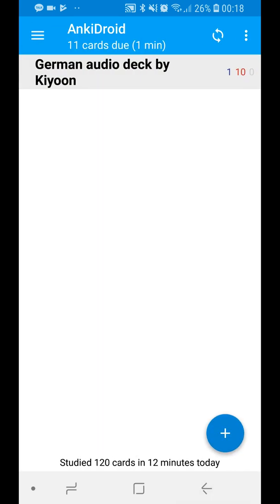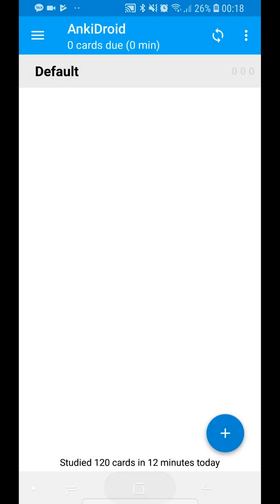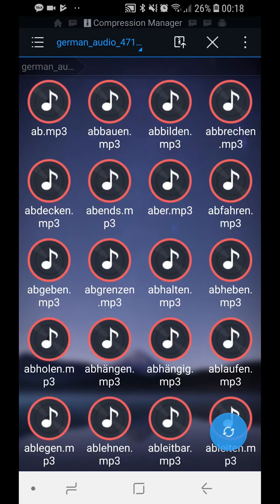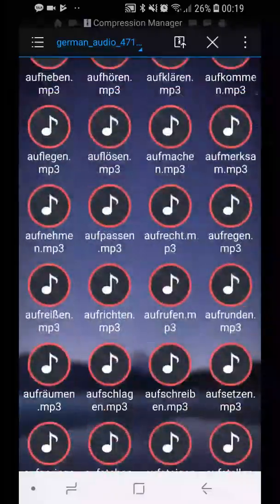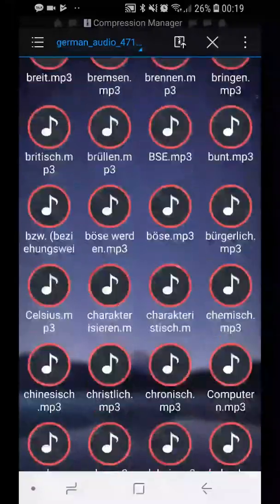I'm going to show you how to install this template. Download the two files — the link is in the description. One is the template, one is a deck containing five sample words, and another is the MP3 files — pronunciations of 4,719 words. If you add any flashcard word that is in that list, it's going to be pronounced; otherwise it won't be.